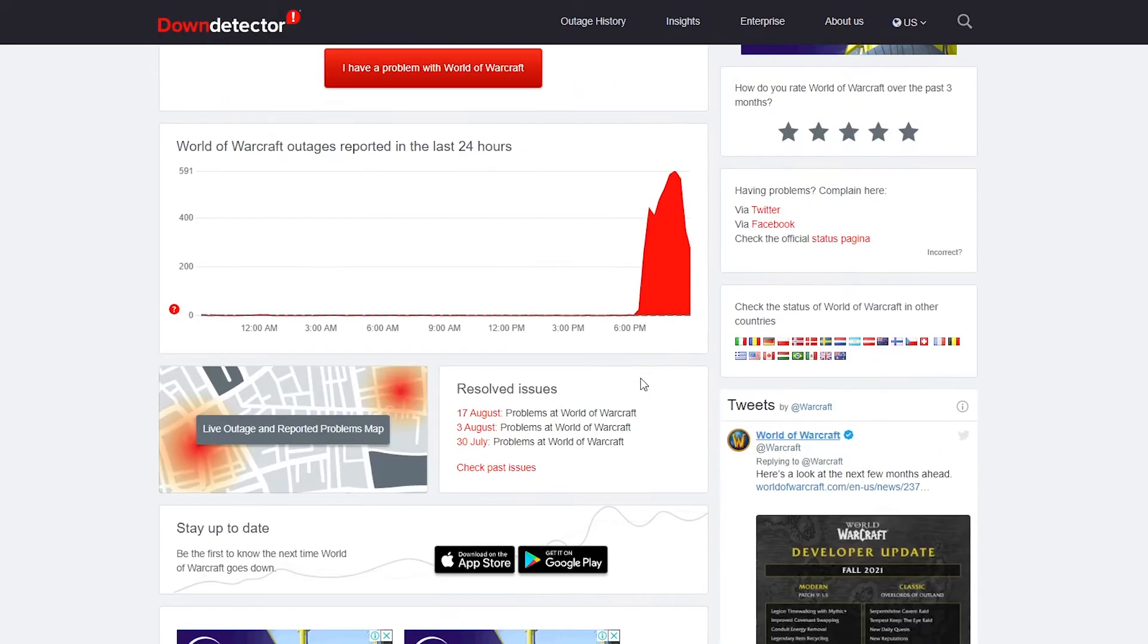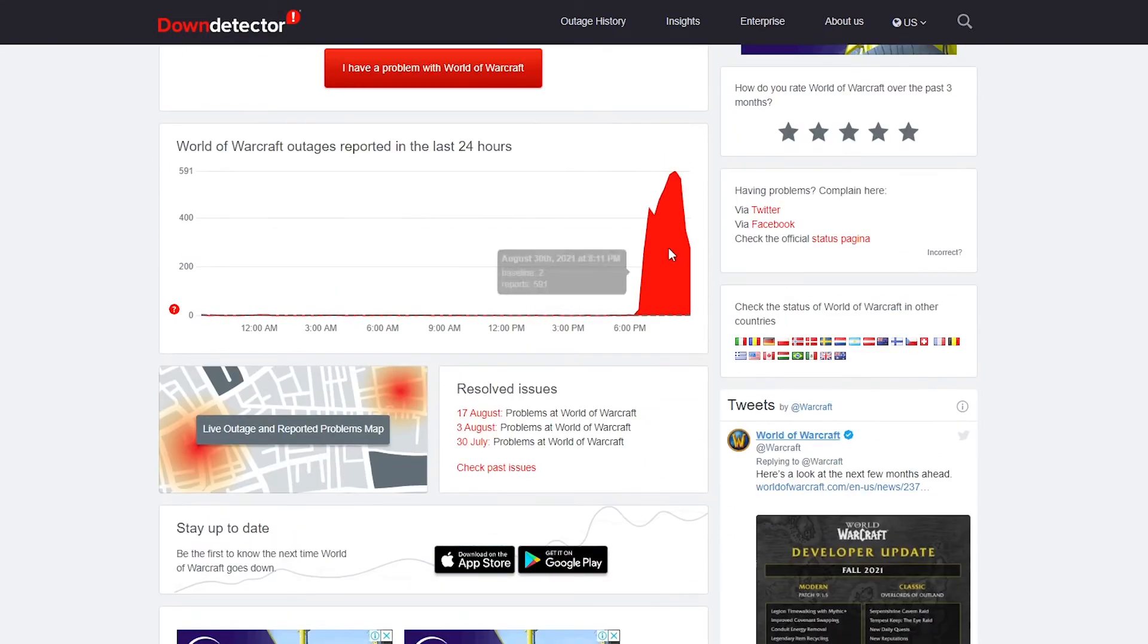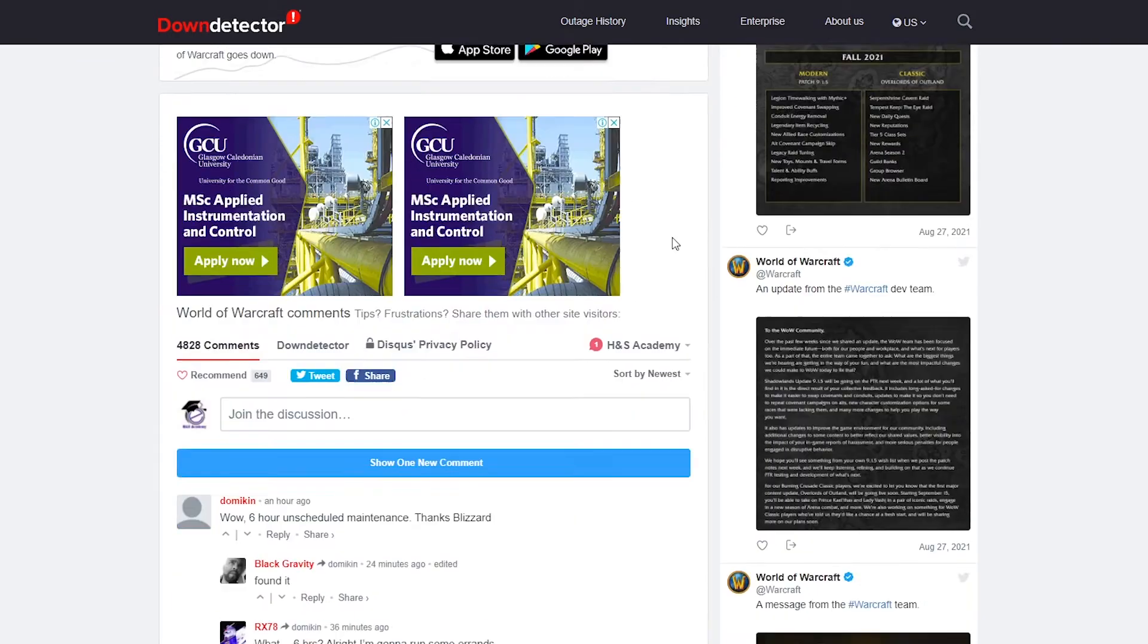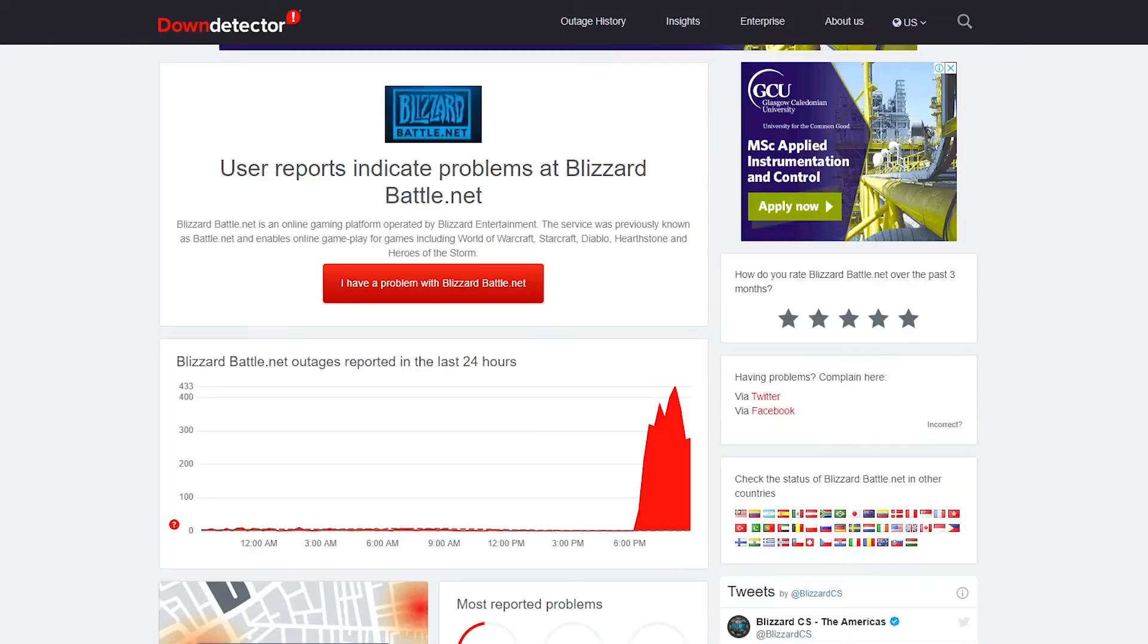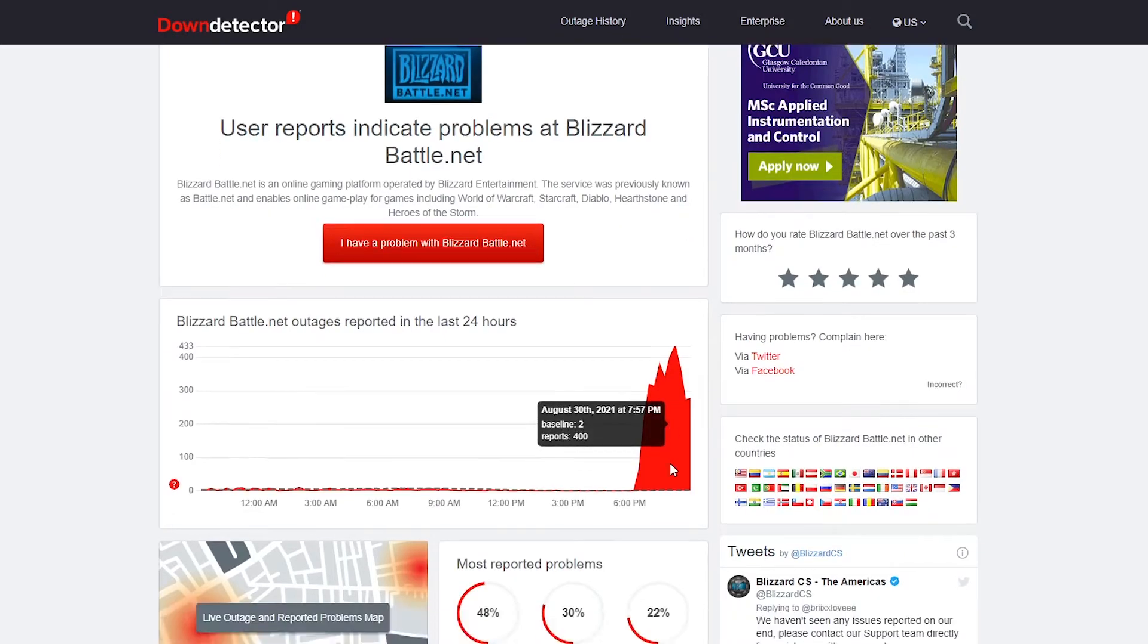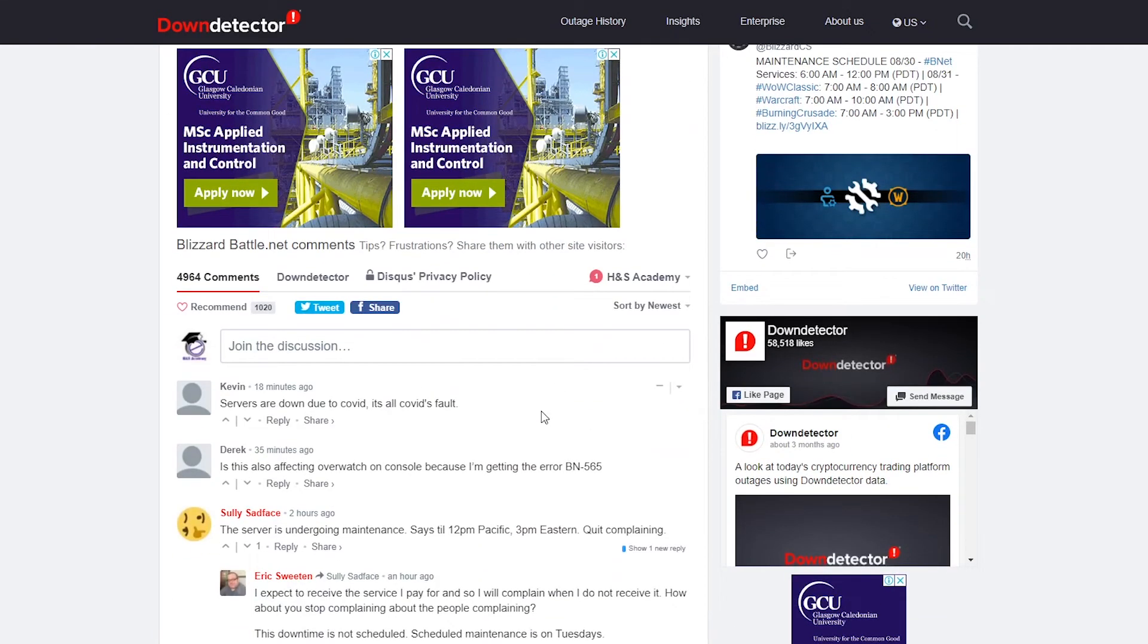There is a lot of outages reported on the Down Detector. You can see a lot of reports, and people are commenting about what kind of error messages they are getting. It's the same with Blizzard or Battle.net as well. They are reporting problems. It seems like servers are down.